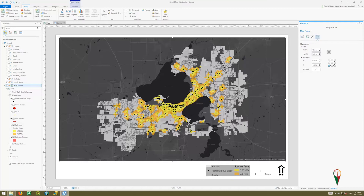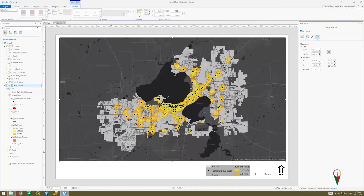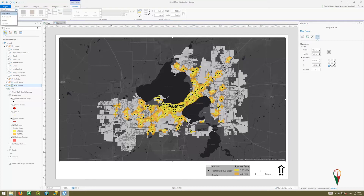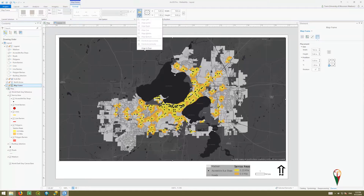Additionally, at the top you get the Format Map Frame tab, where you can pick different things — shadows, borders — and you can also change items. You can align things, so if you had multiple things selected, you could align them left or right.